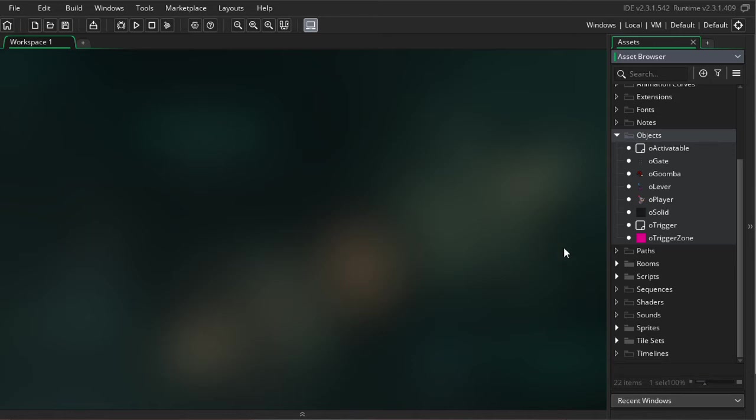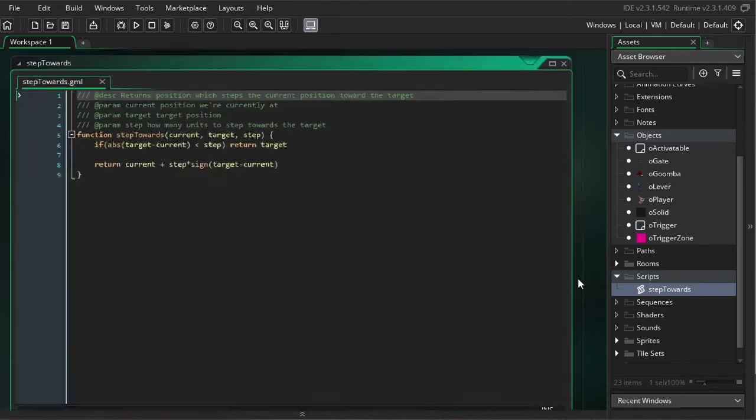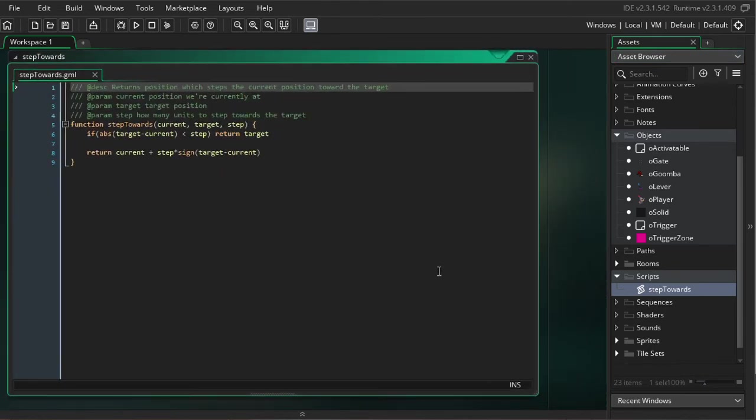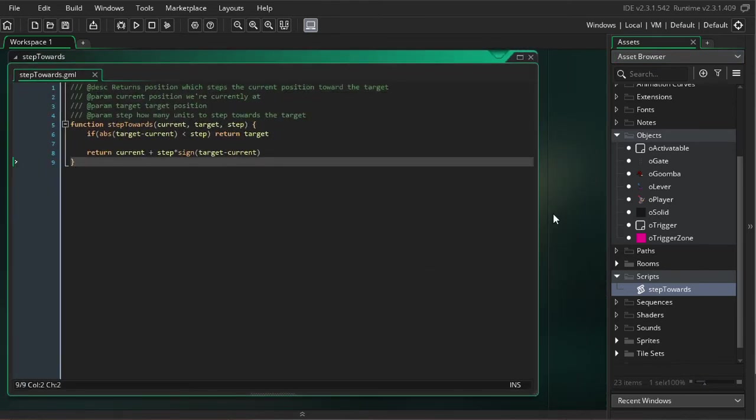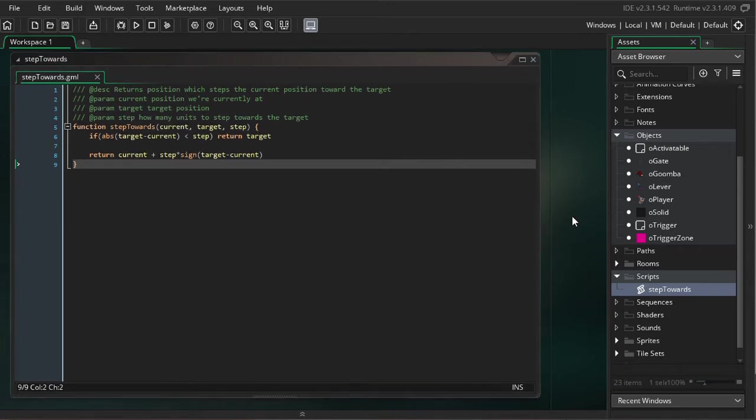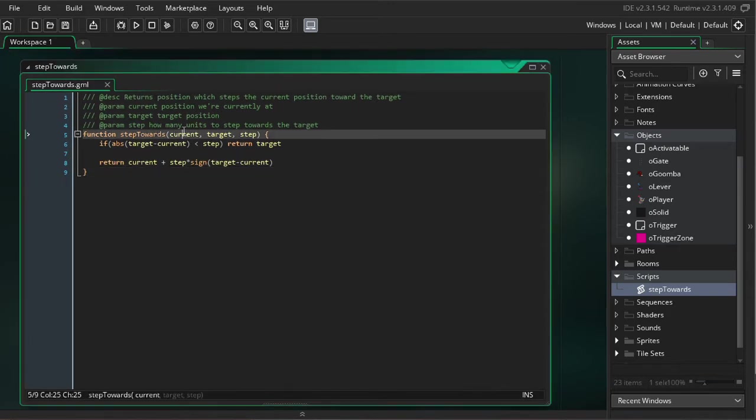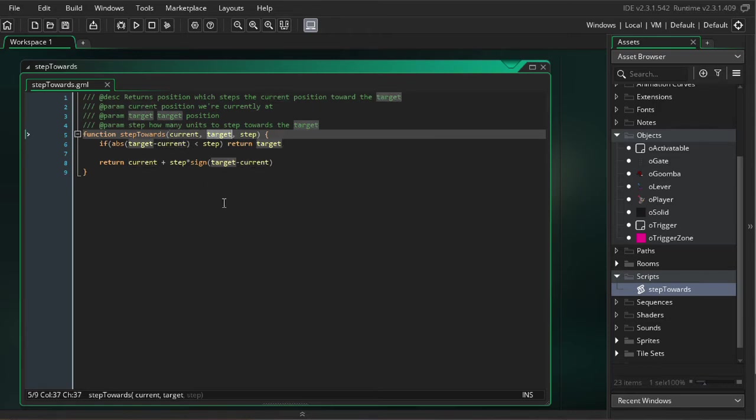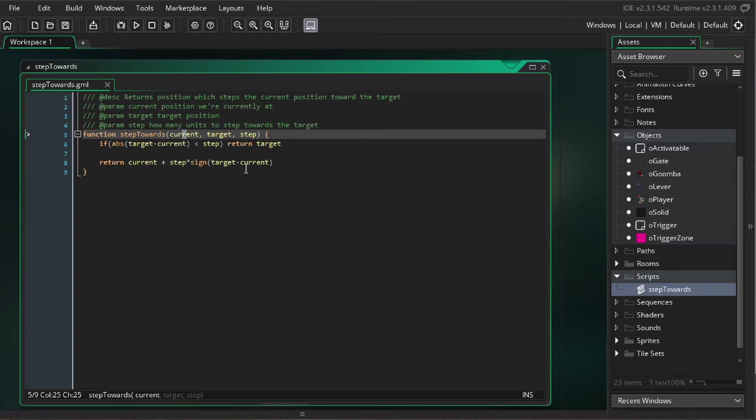The only holdover from that tutorial is I pulled in this script called Step Towards, which is the script I tend to always use when I'm working with animation curves. And it essentially takes in a variable, and then takes in a target for that variable, and then a step. And it will return a number which will usually add the step to the current to bring it closer to the target. Hopefully that will be pretty intuitive when we start using that.